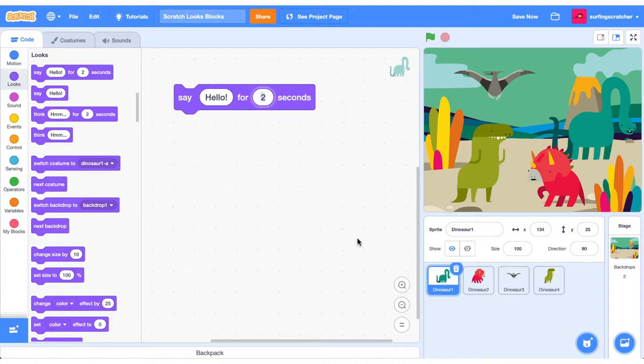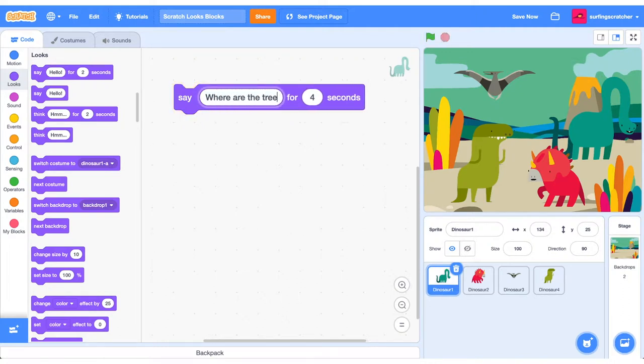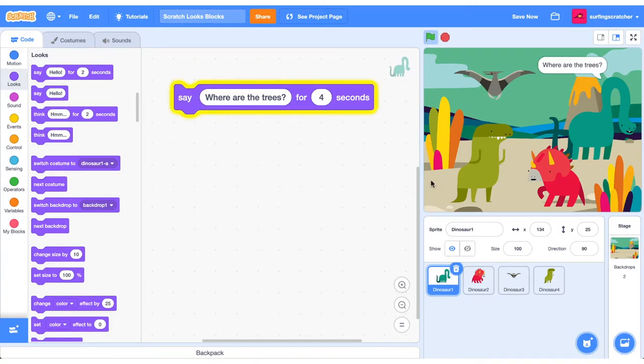So we can go ahead and change these inputs, and it will say that message for a long time. And you can also change the message. So where are the trees? And it will say it for four seconds.